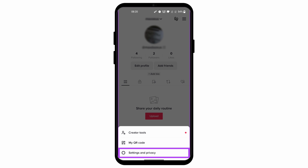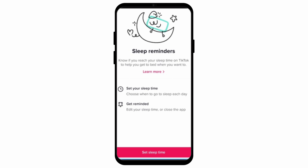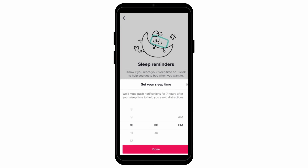Go to Screen Time. After that, you will see the option of Sleep Reminder — click on it, then click on Set Sleep Time. After you click on it, you will see the option where you can set your sleep time, and then exactly at that time TikTok will send you a sleep reminder.